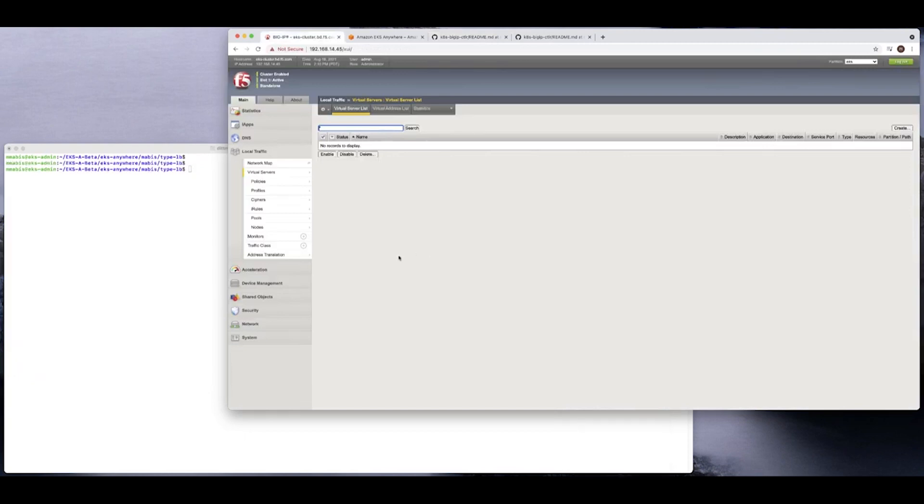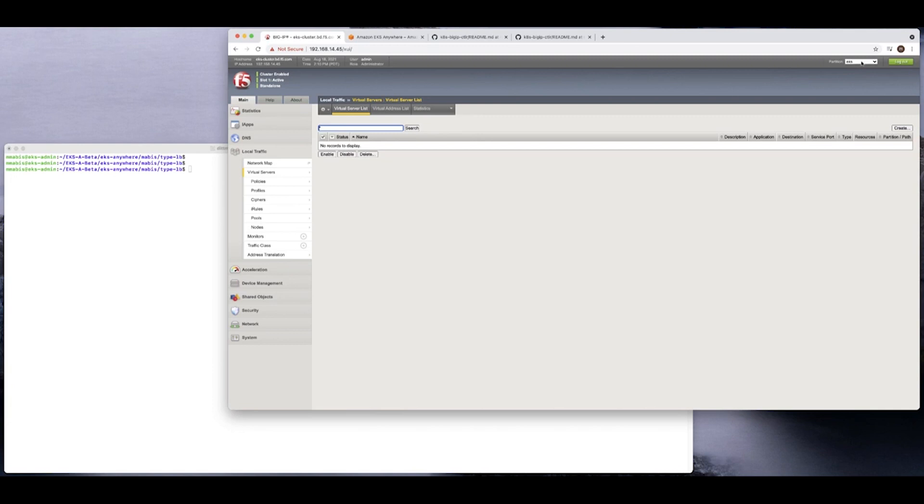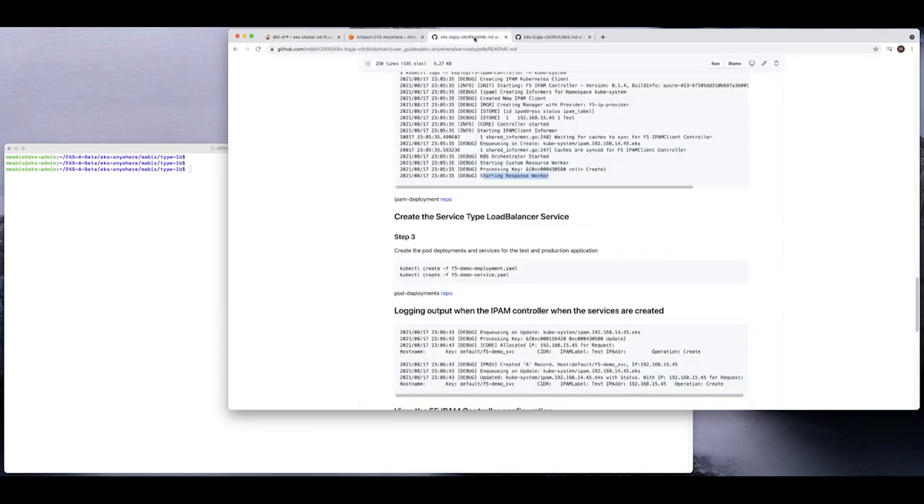And so there's a couple of very simple services in this example. Let's go take a look at the big IP. You can see on the big IP right here in the tenant EKS, there is no configuration, right? So at this point, it's completely blank. So what we need to do is we basically need to create the deployment and we need to create the service.